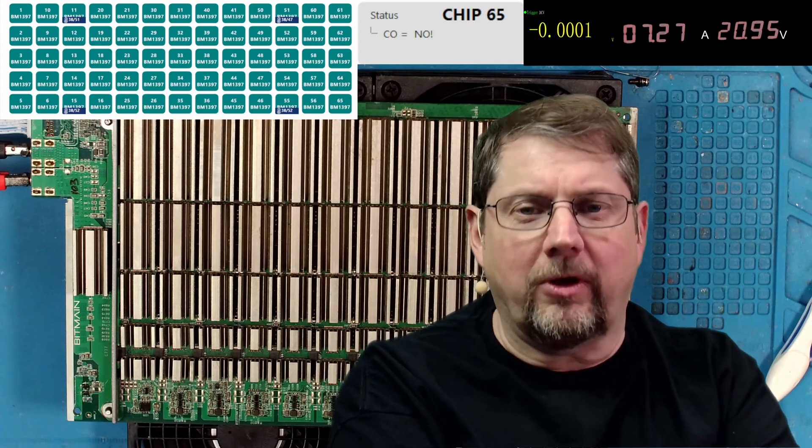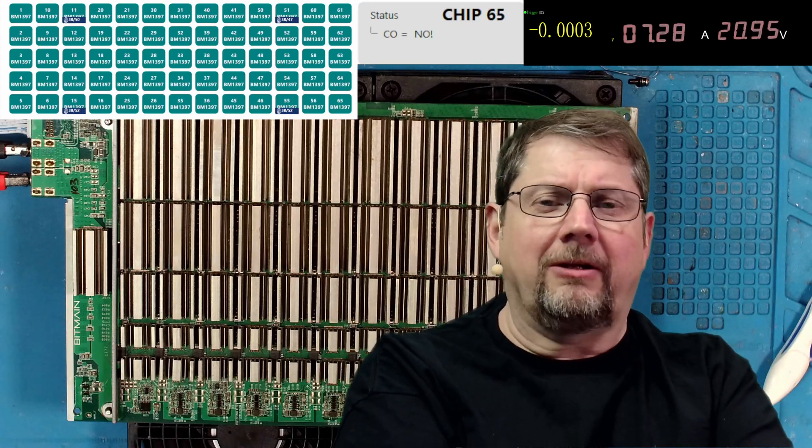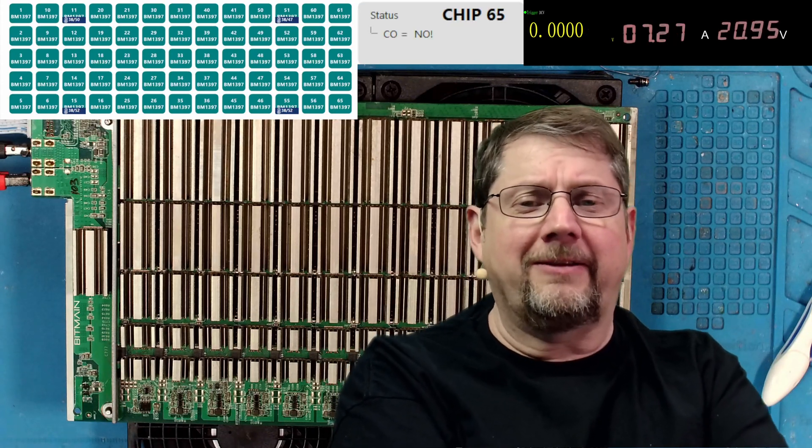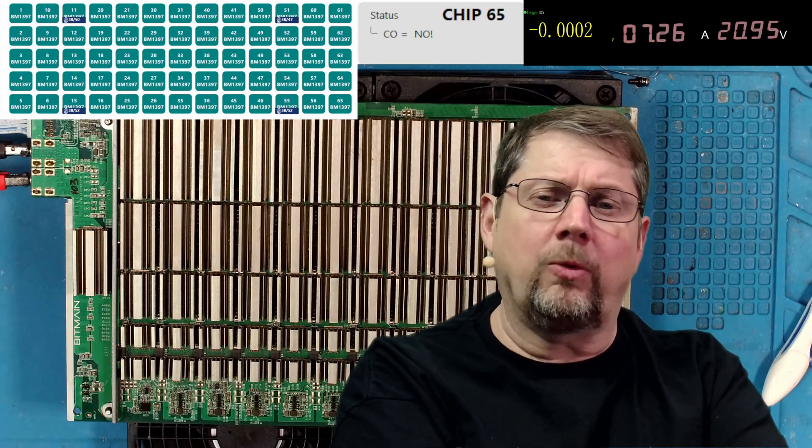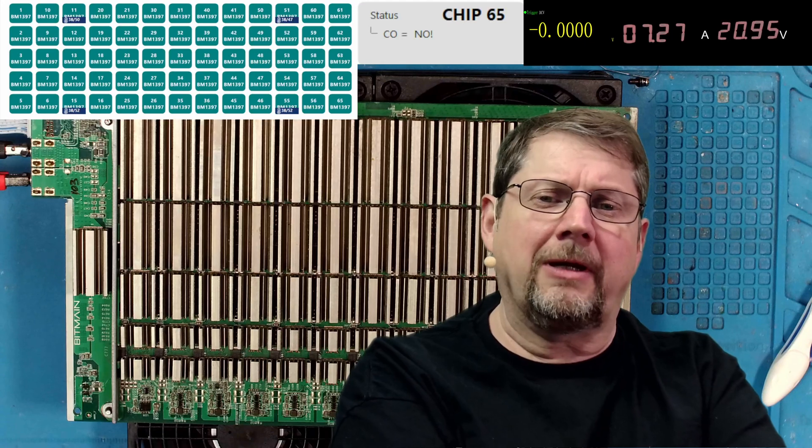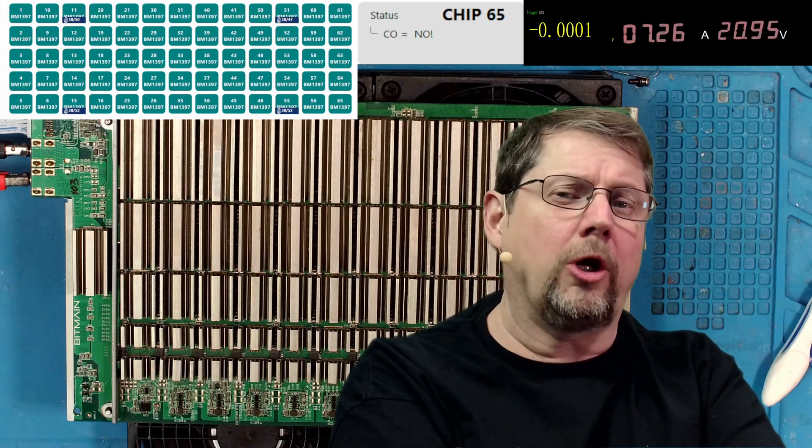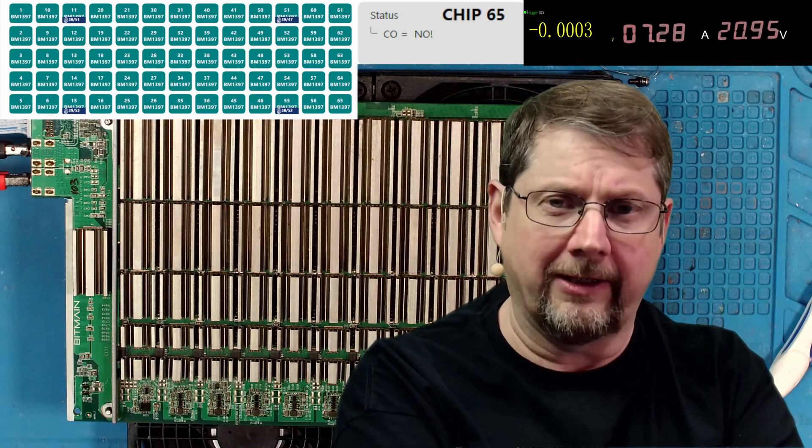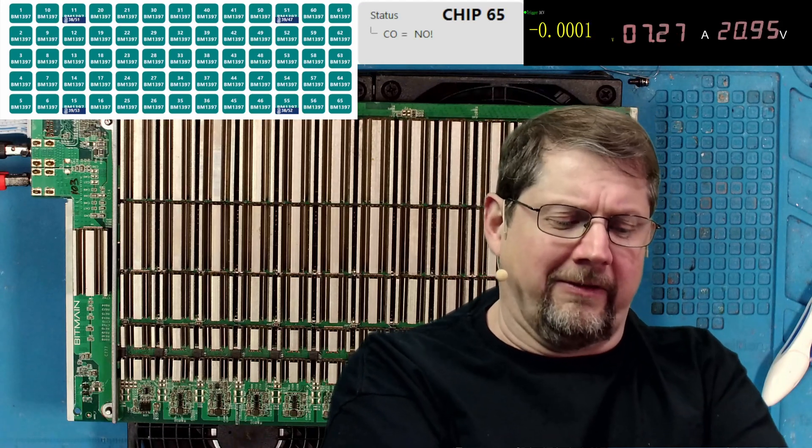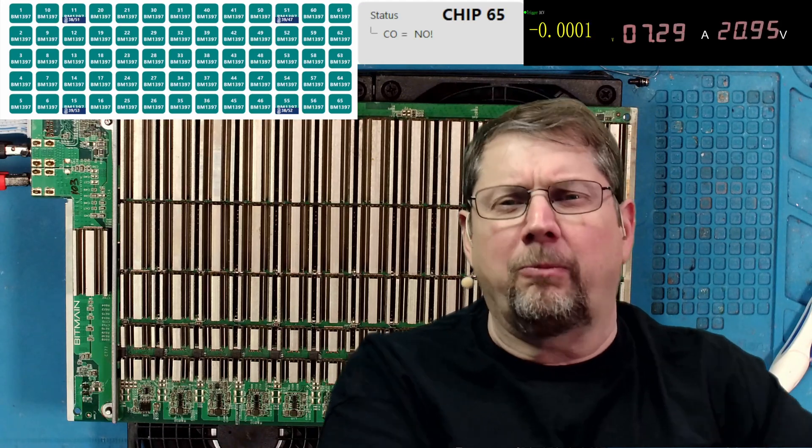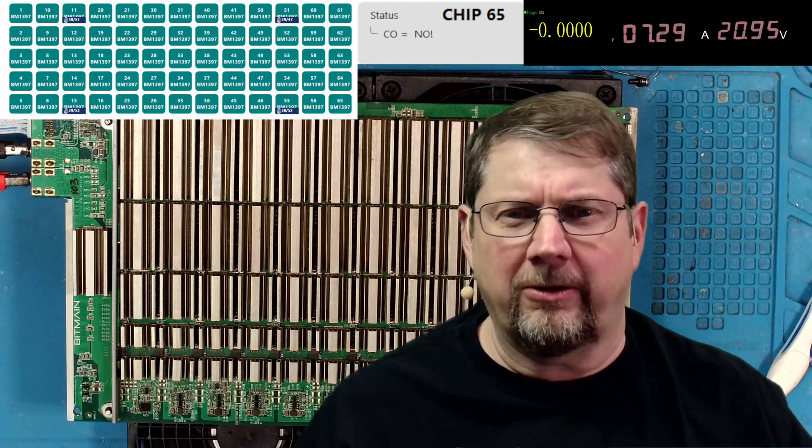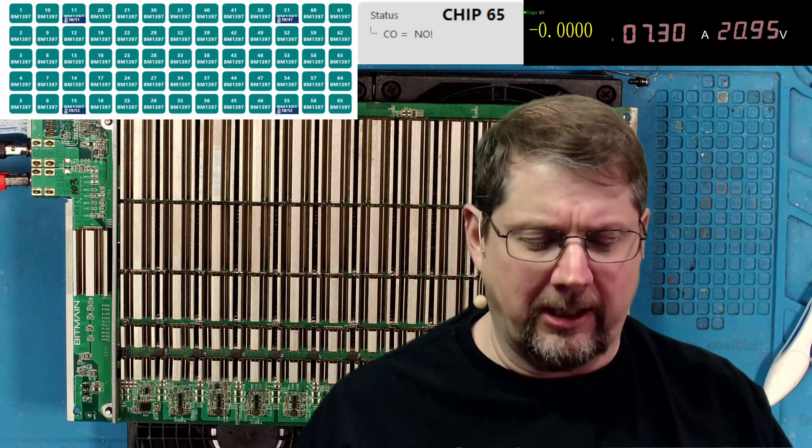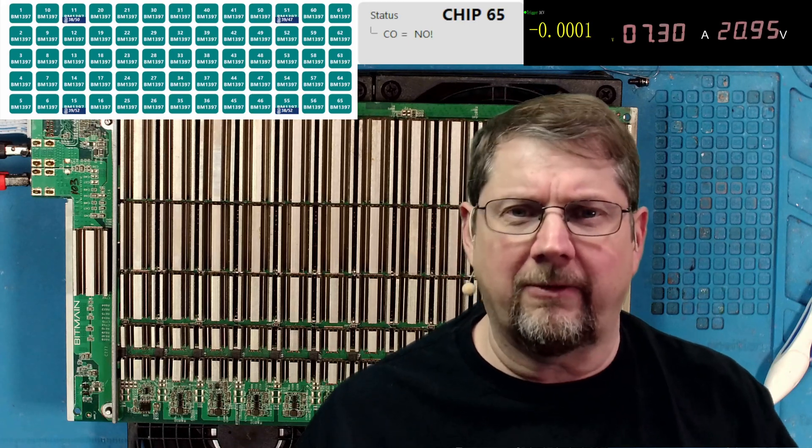Hey there and welcome back to the channel. I'm Brian and in today's video we're going to be talking about board 103. This is the first time this board has been on the bench and out of the miner.